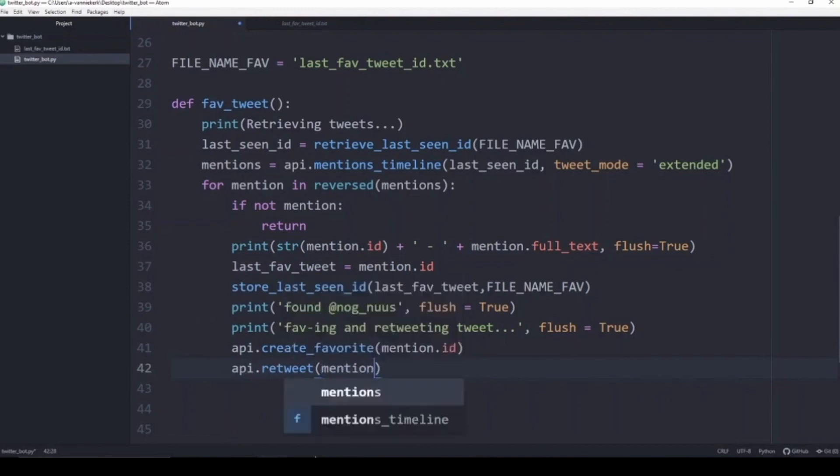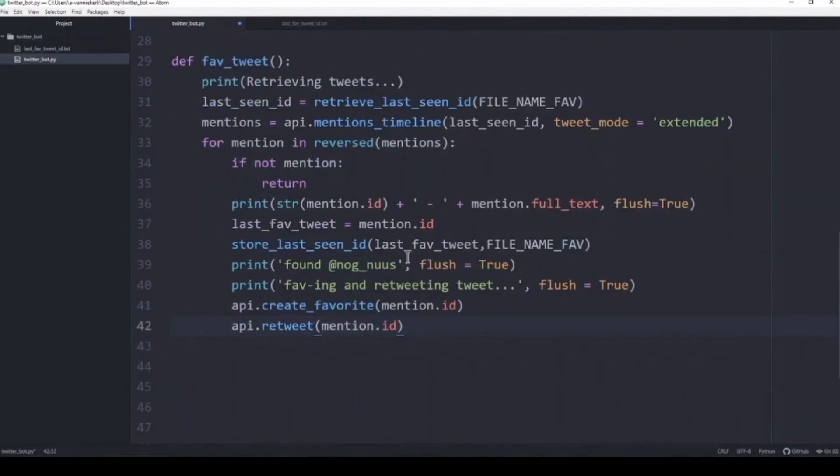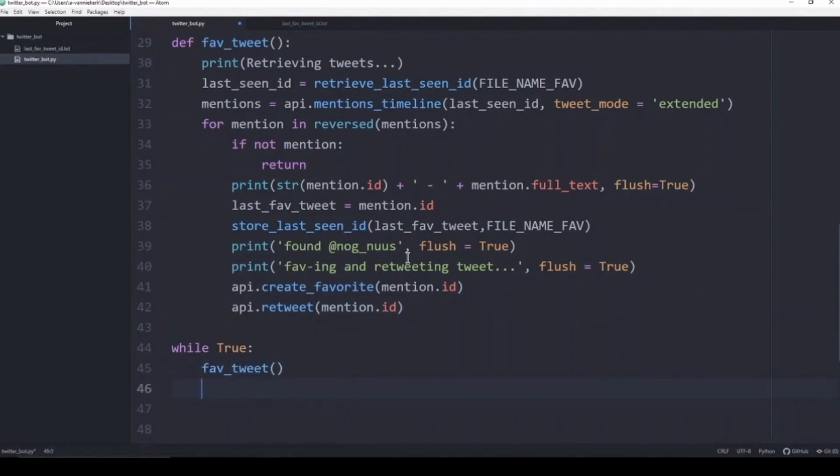Now we need to put it in a while loop so that it can continually look for tweets that mention us. We're going to create an infinite loop, so this infinite loop will constantly run the function fav_tweet to make sure to continually look for any tweets that mention us.